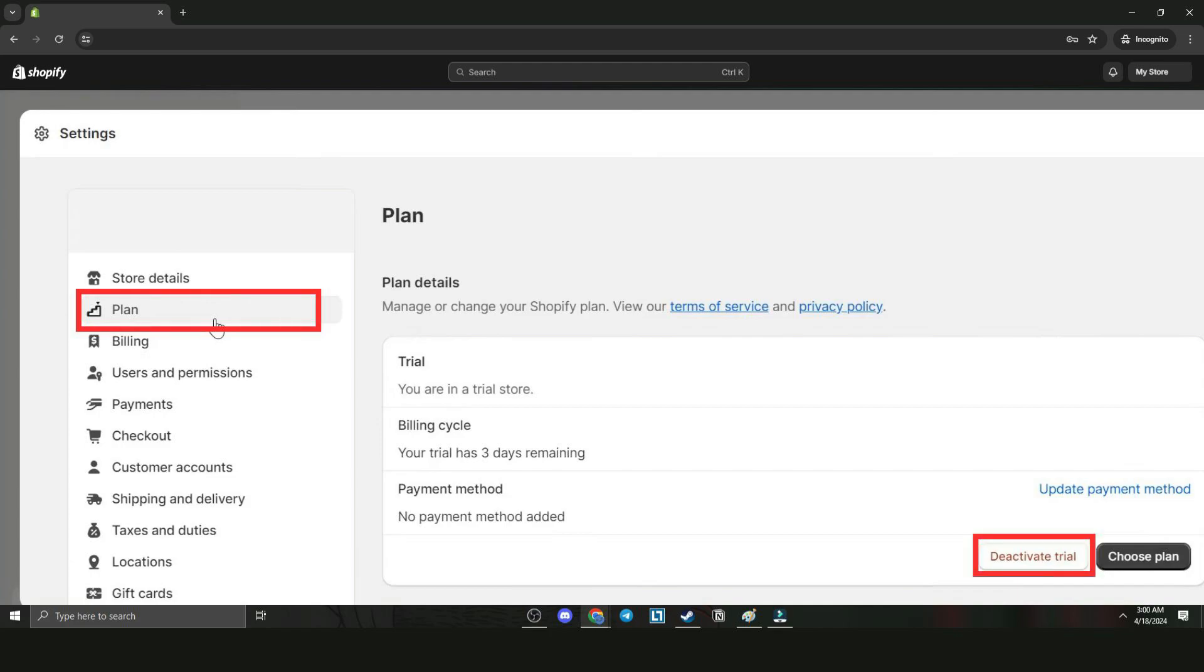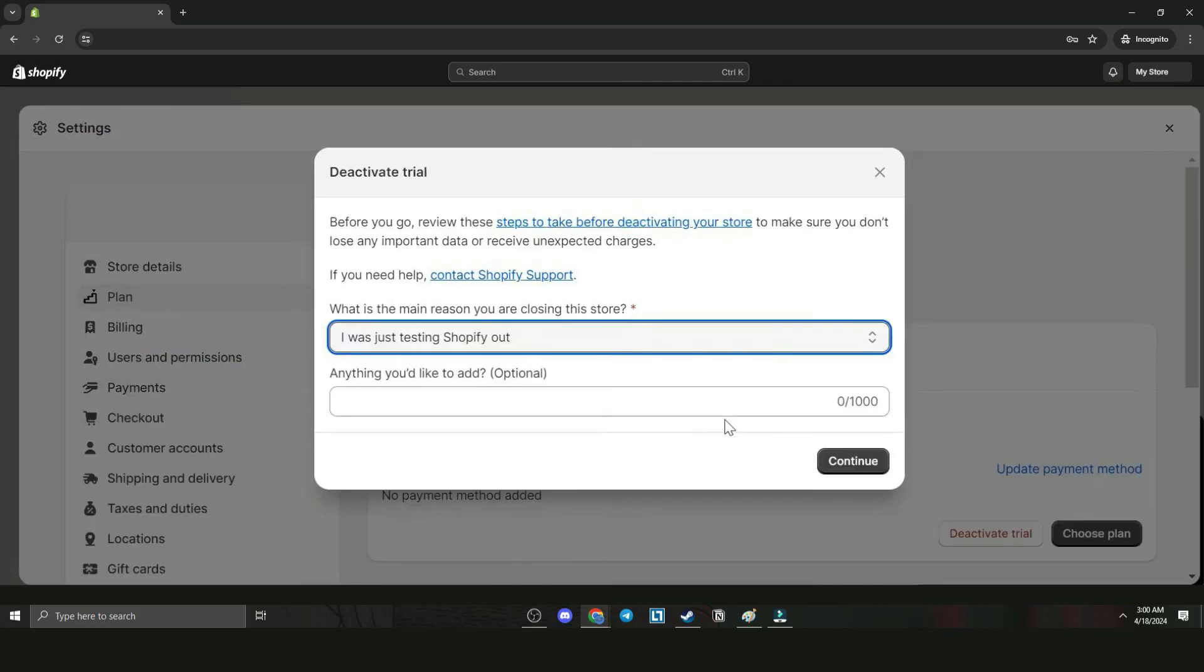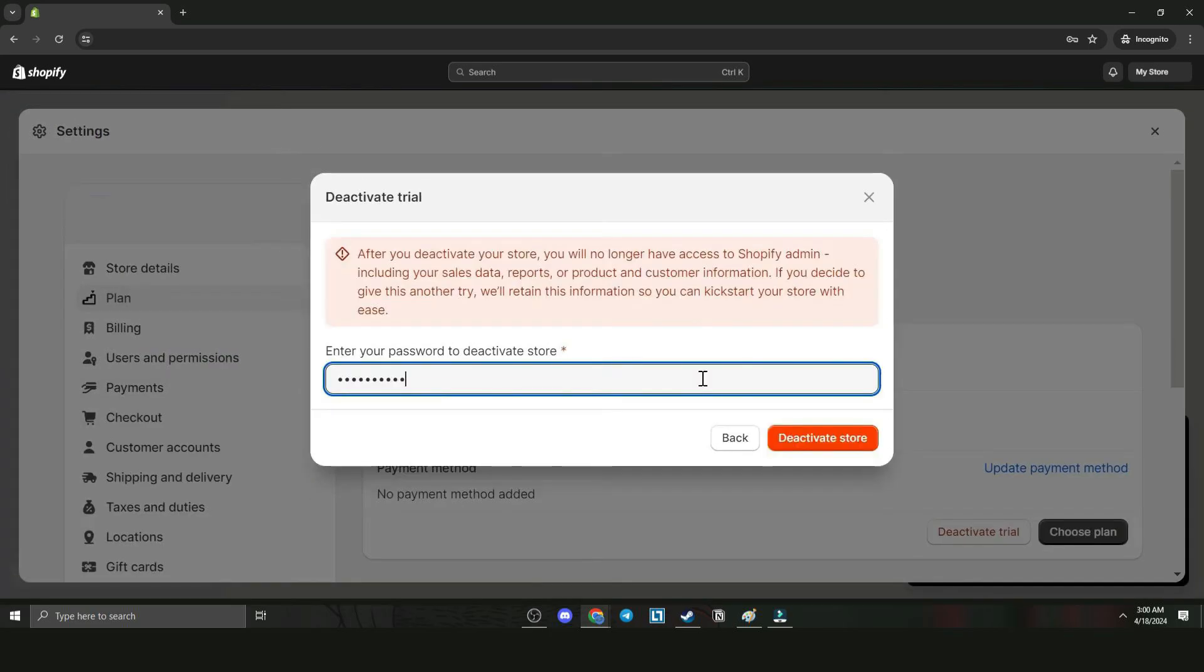Here we can see that we are in Shopify free trial. Now go to the bottom right and click Deactivate Trial. Now we're going to describe the reason why we are closing the account. I was just testing Shopify out.